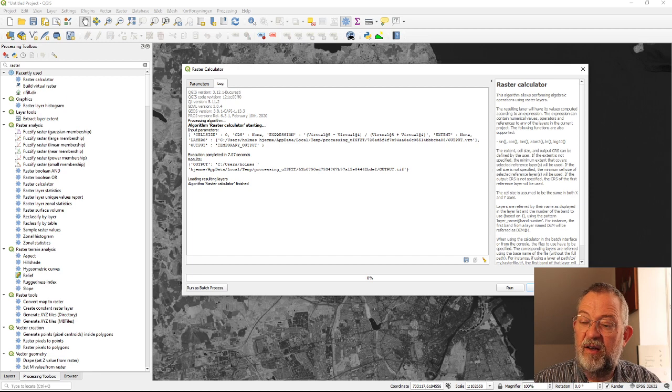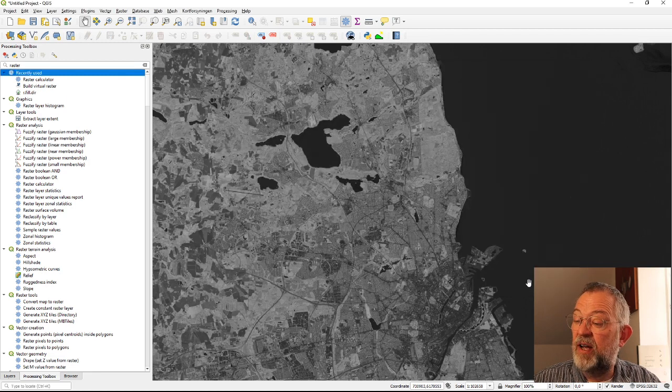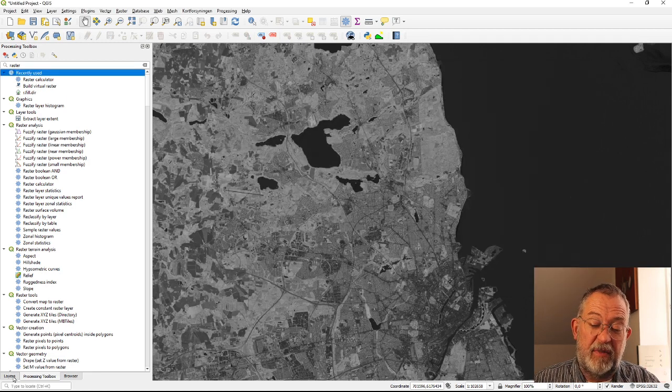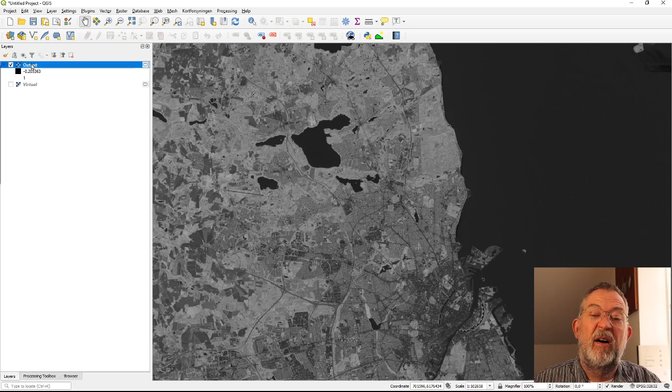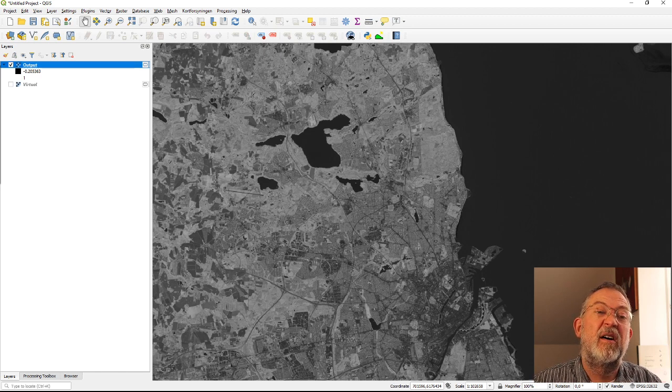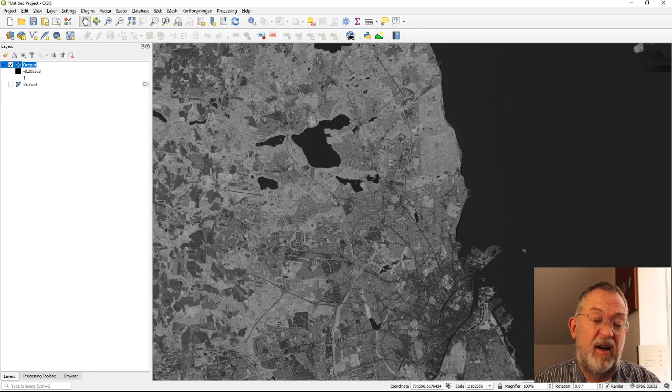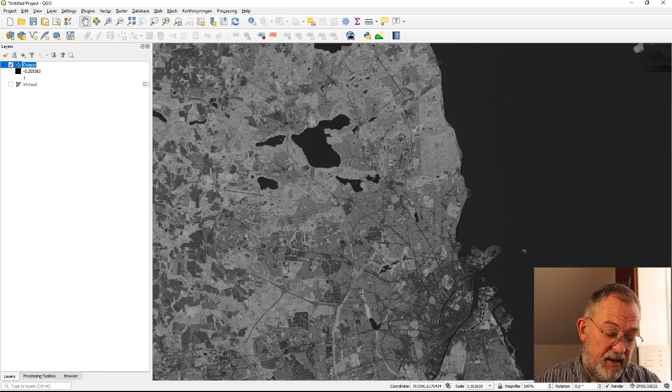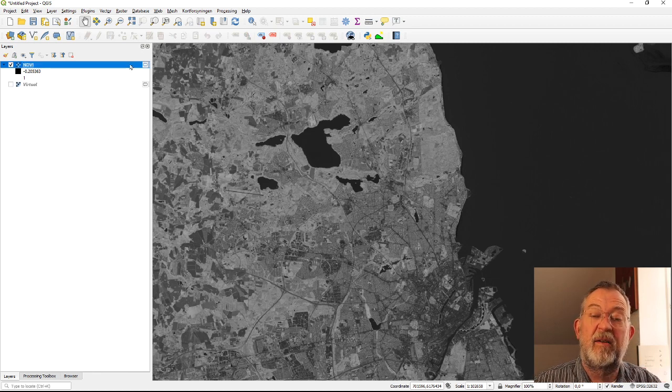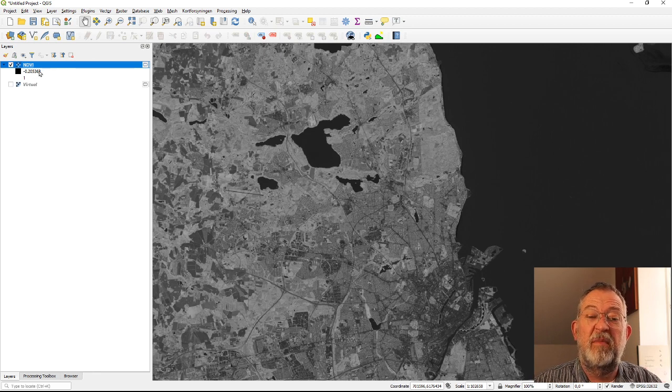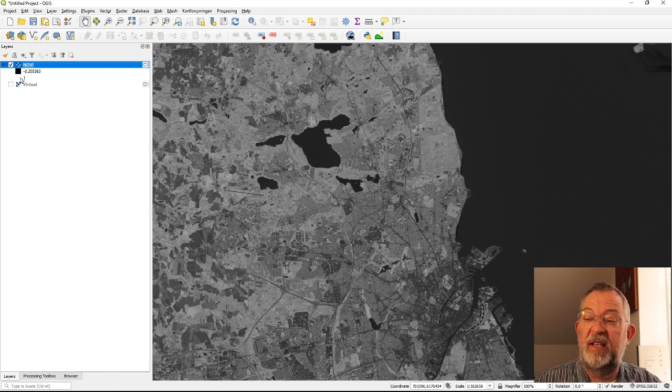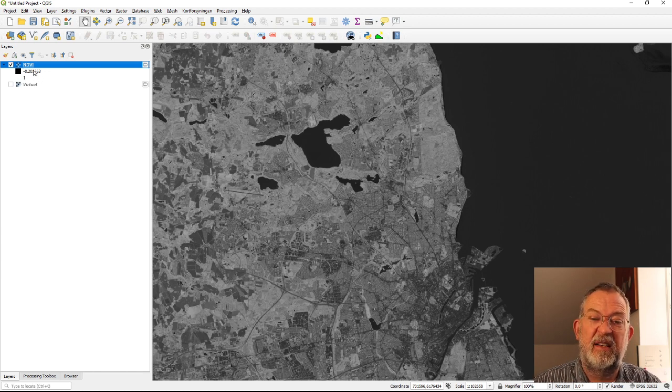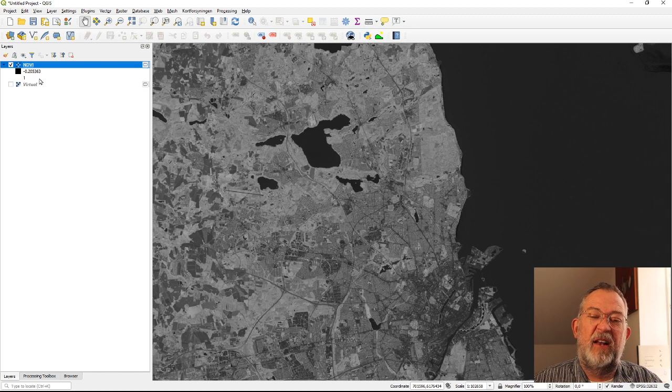Good and it has now calculated my NDVI for me. So I have my band here up. I could rename it to NDVI. And you can see it has values between minus and 1 so this is the interval it has. These values here.